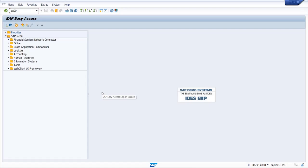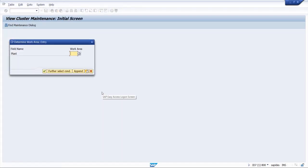You can also go with the SPRO path. Once you enter the T code, click on enter. Now here we have to give the plant code against which we have to create the storage location.